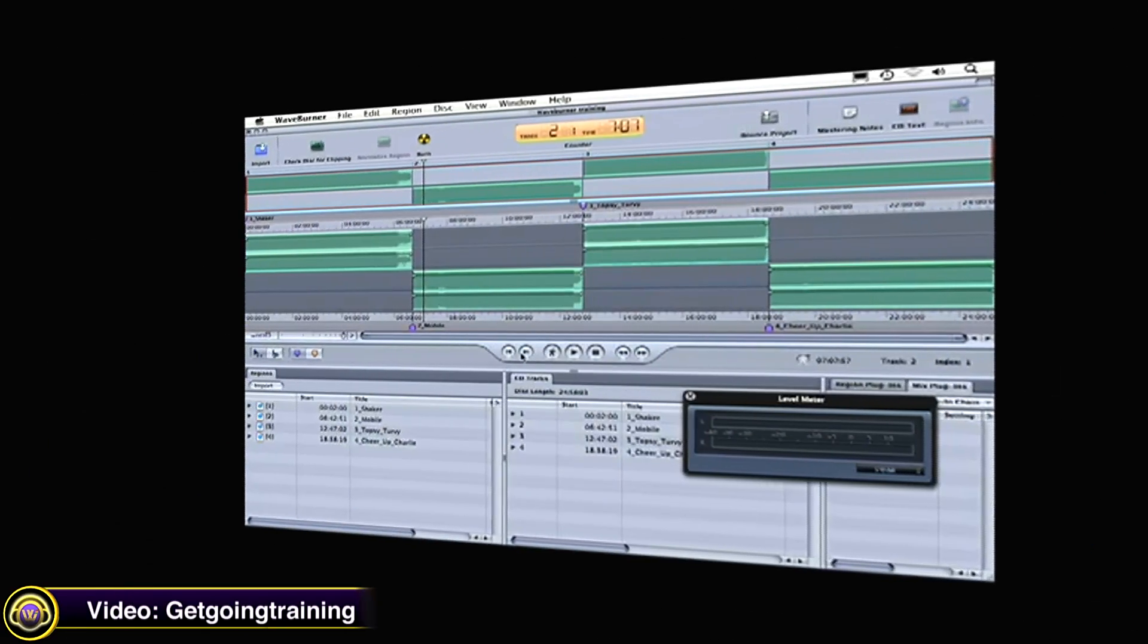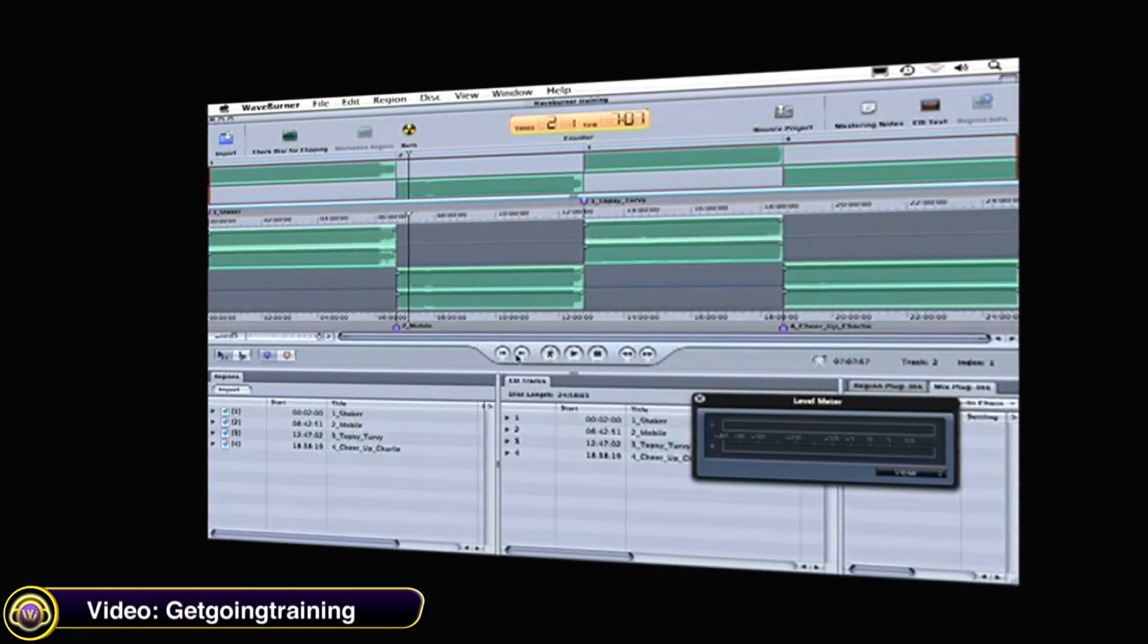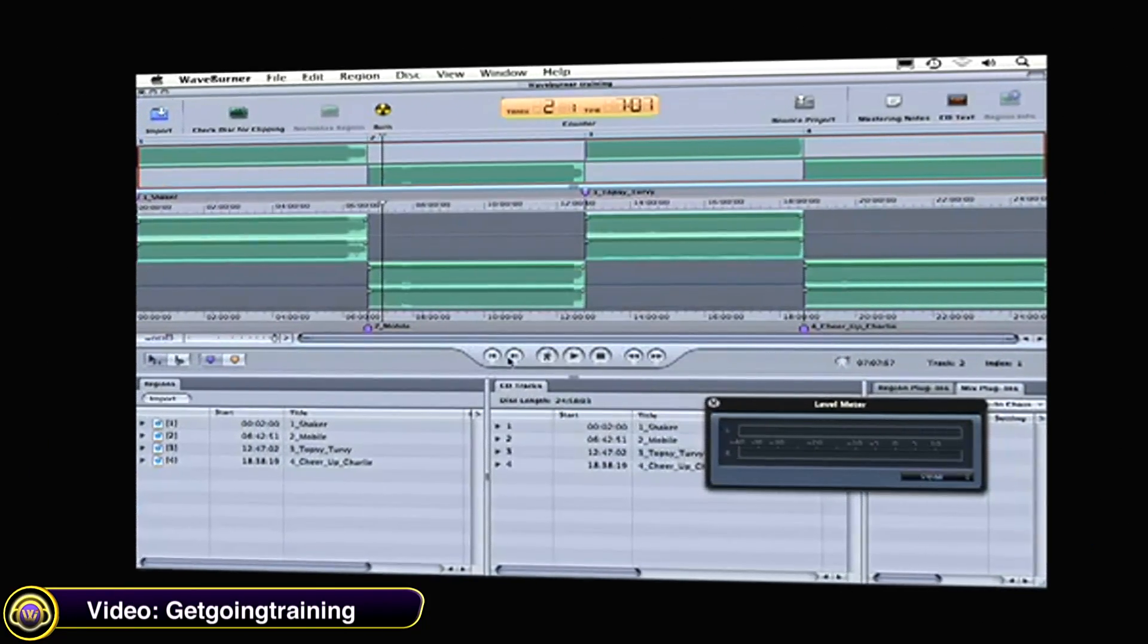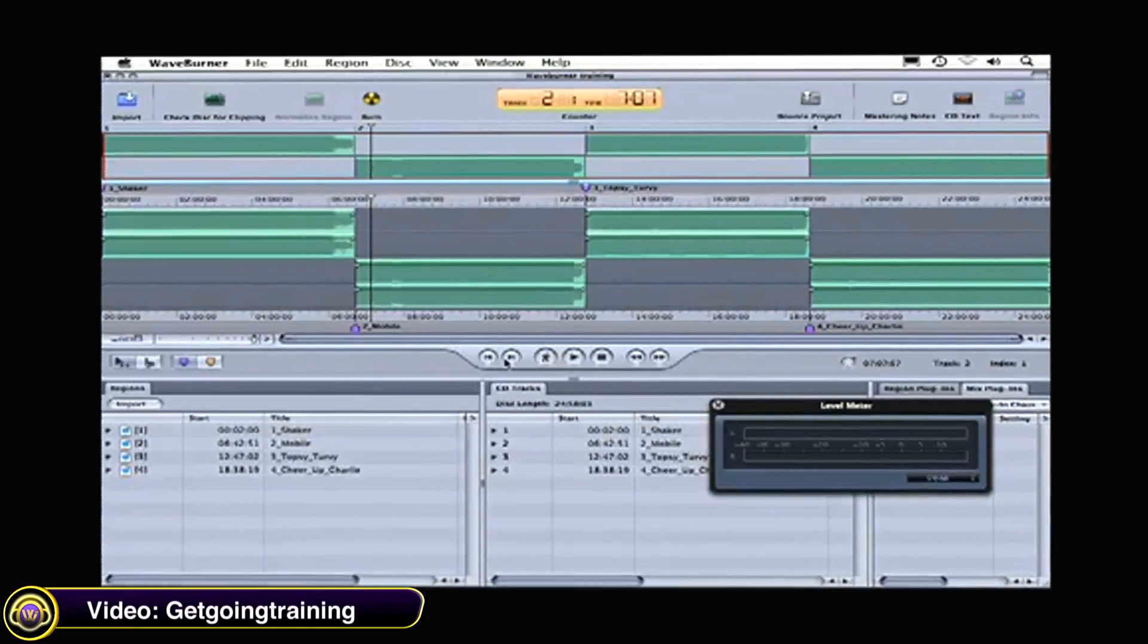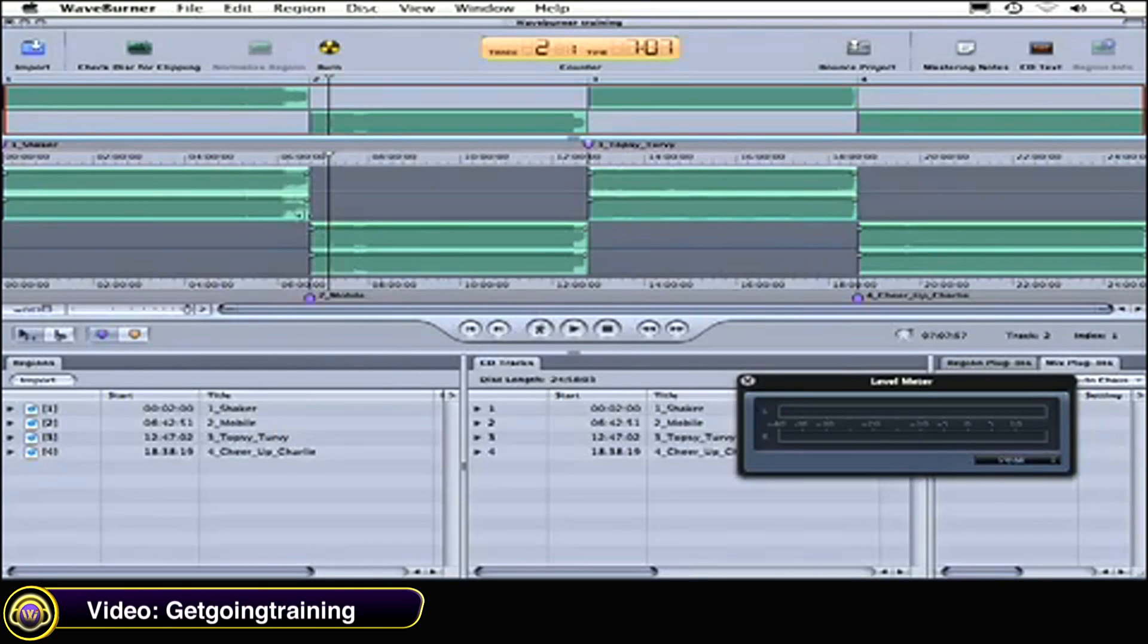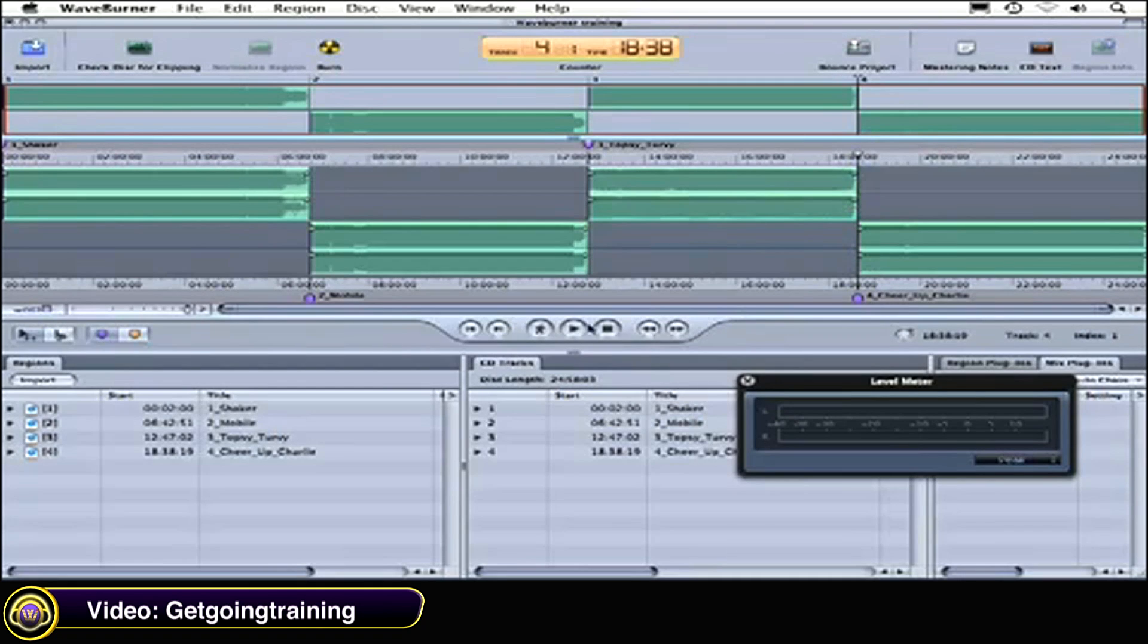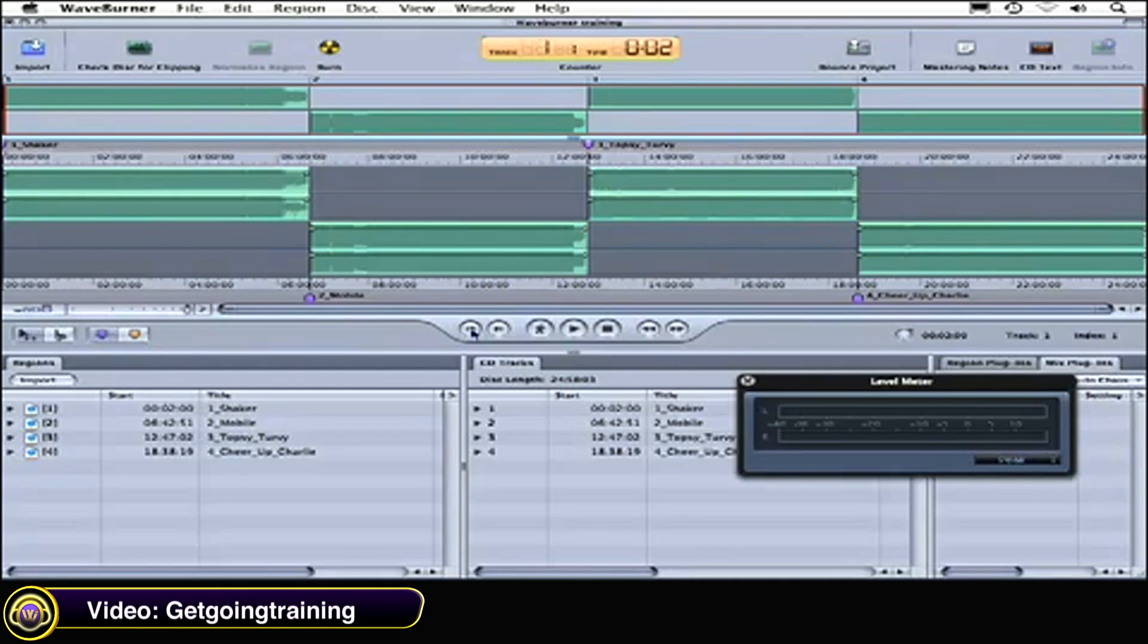Get Going Training gives you an overview of the navigation and playback functions within Waveburner. So if we want to navigate between each track, let's go down here to the transport controls, and you can see by clicking on the right arrow that advances the playhead to the right on the timeline, and that we can go backwards to the tracks this way.